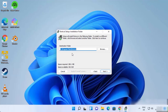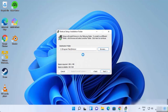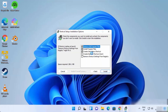On the next window you will see the default installation location for Shotcut. You can change this location by clicking Browse, but if you don't have a good reason to change it, leave it as default and click Next.